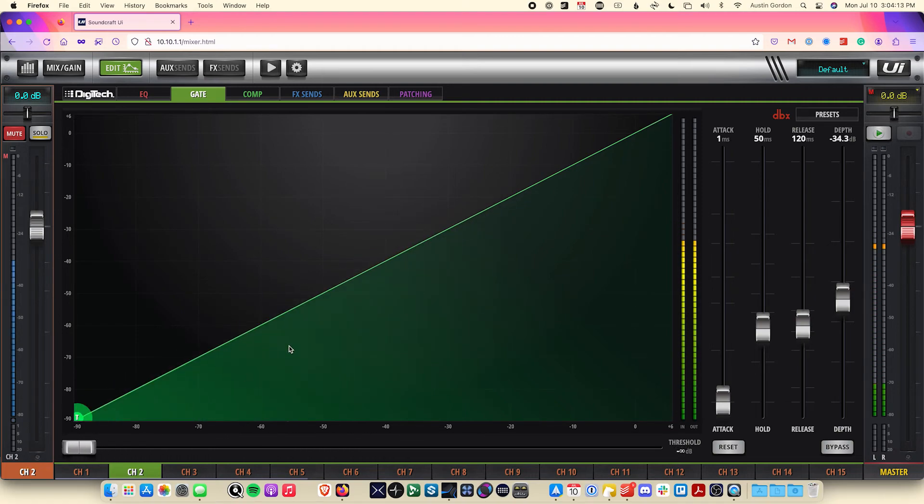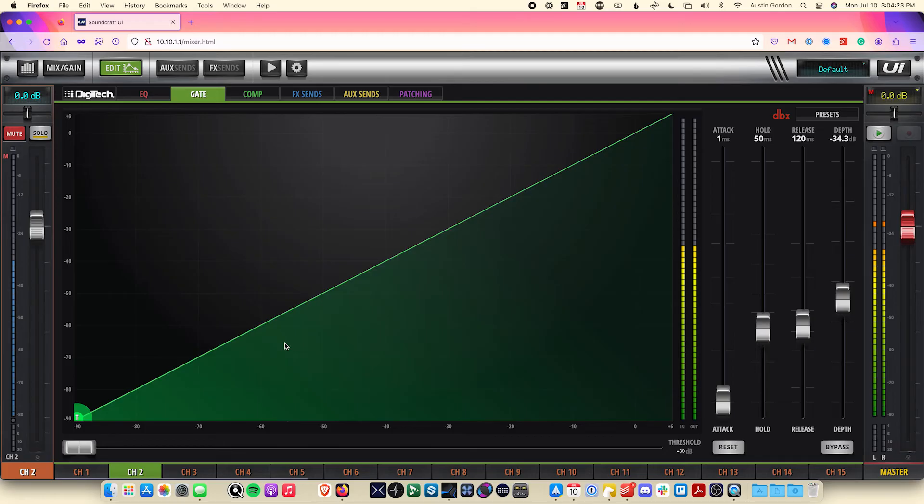This is useful for when you're trying to manage bleed in microphones that are close to other ones, such as the snare drum or hi-hat microphones. Having less bleed from other places in those microphones makes it easier to keep a clean mix.